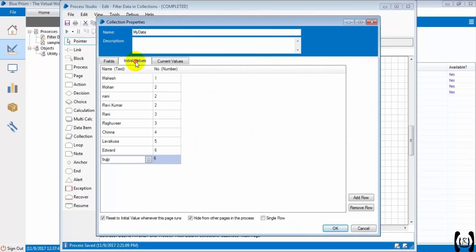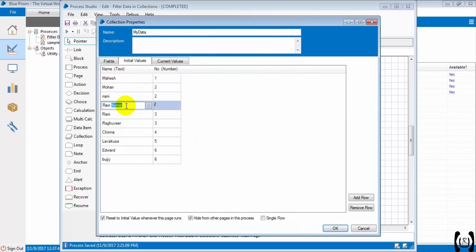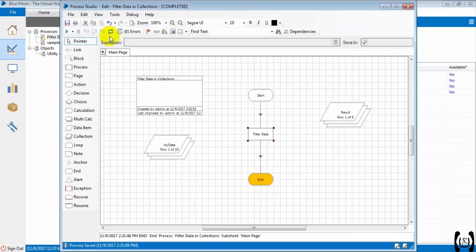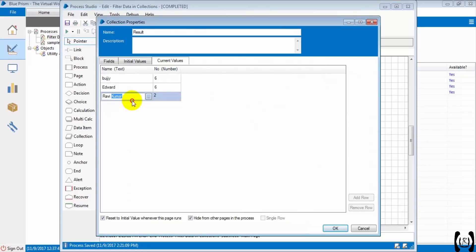Shall we try to get the records having the word 'Kumar' OR number equal to six? What we want: either number equal to six OR name contains 'Kumar' — so the expression is: number = 6 OR name LIKE '*Kumar*' within single quotes. Let's check, save and run it. I think we got three records — yeah, the name contains Kumar, we got it, and the number six records also we got.